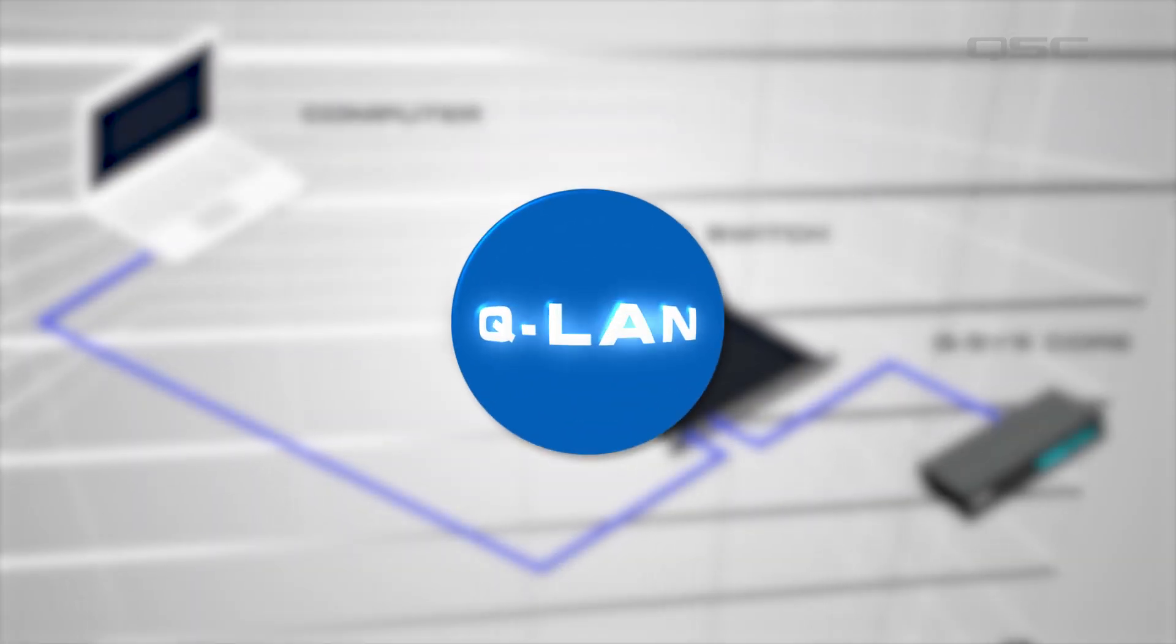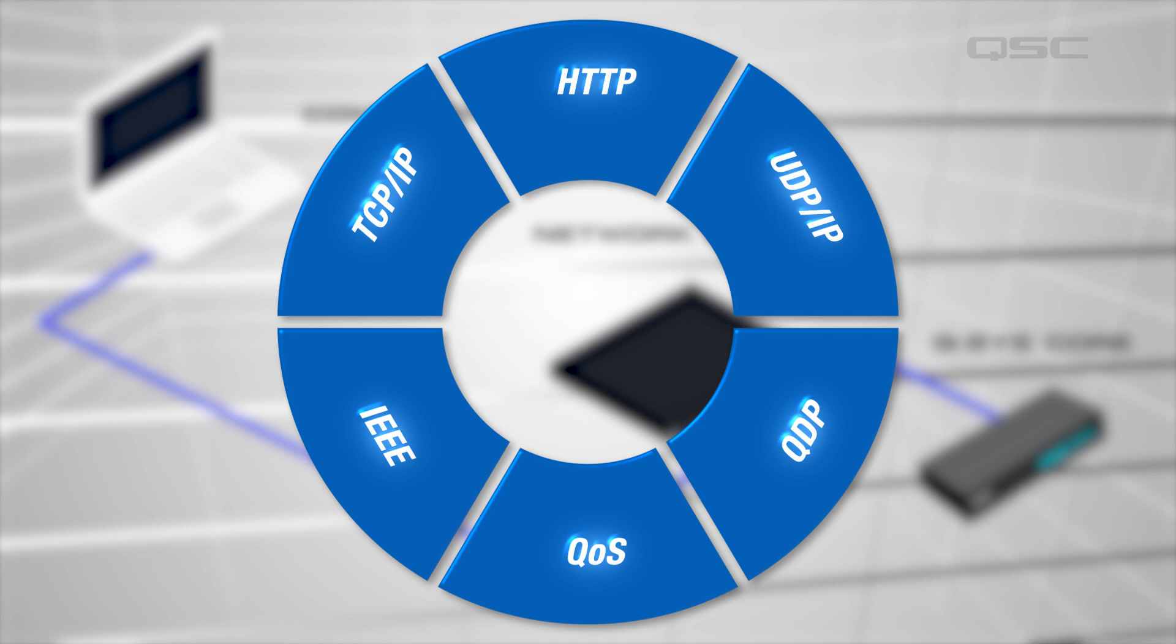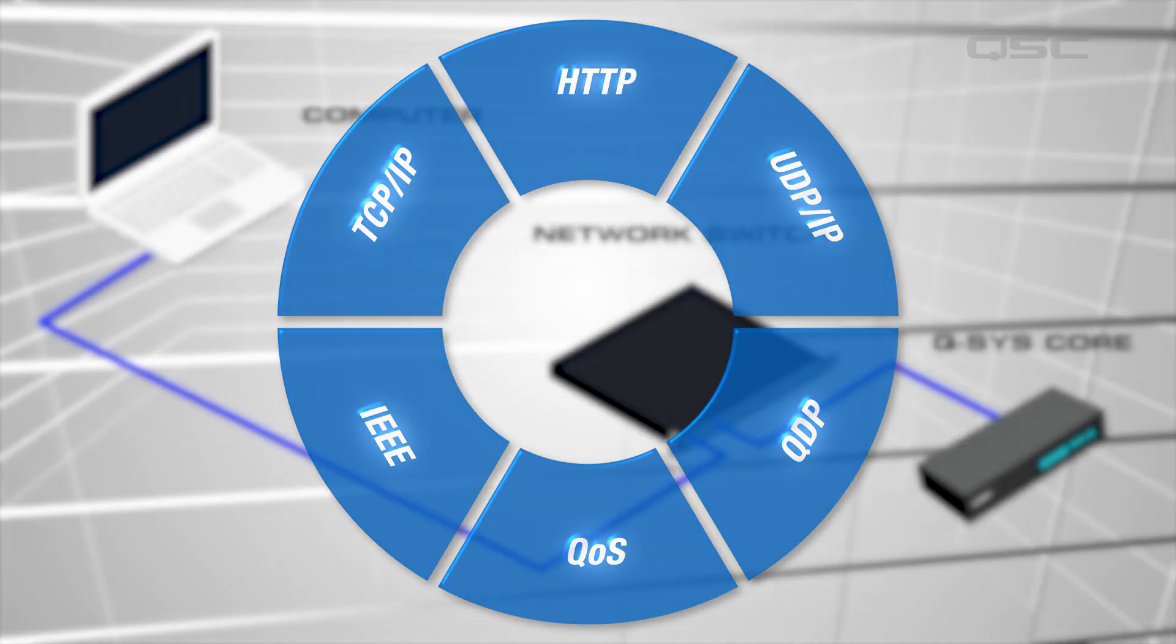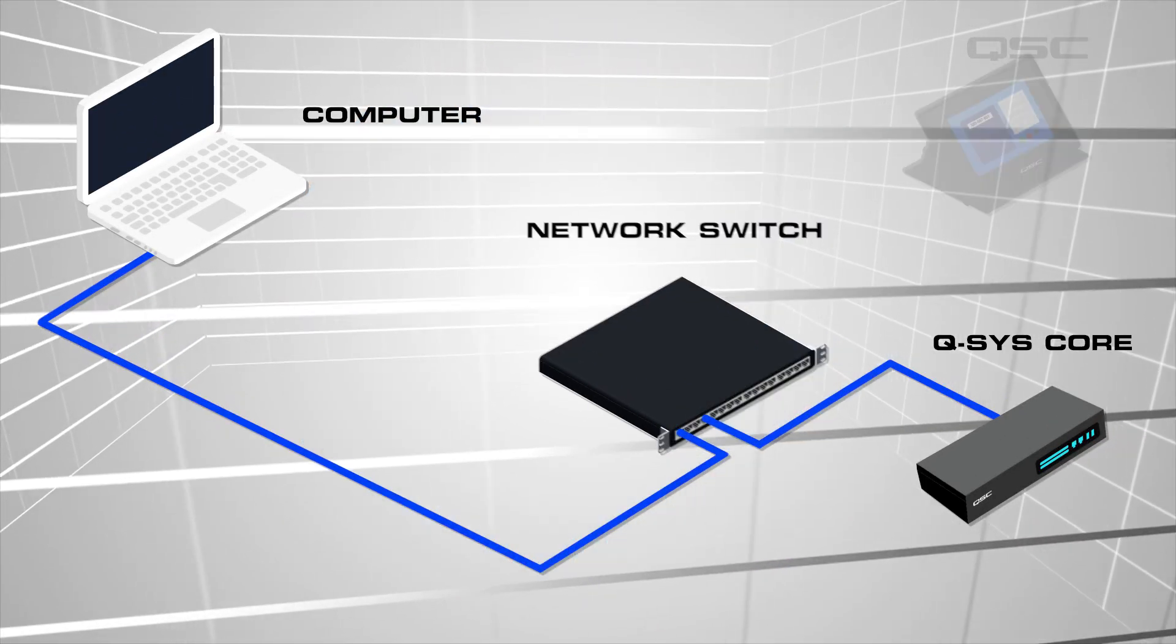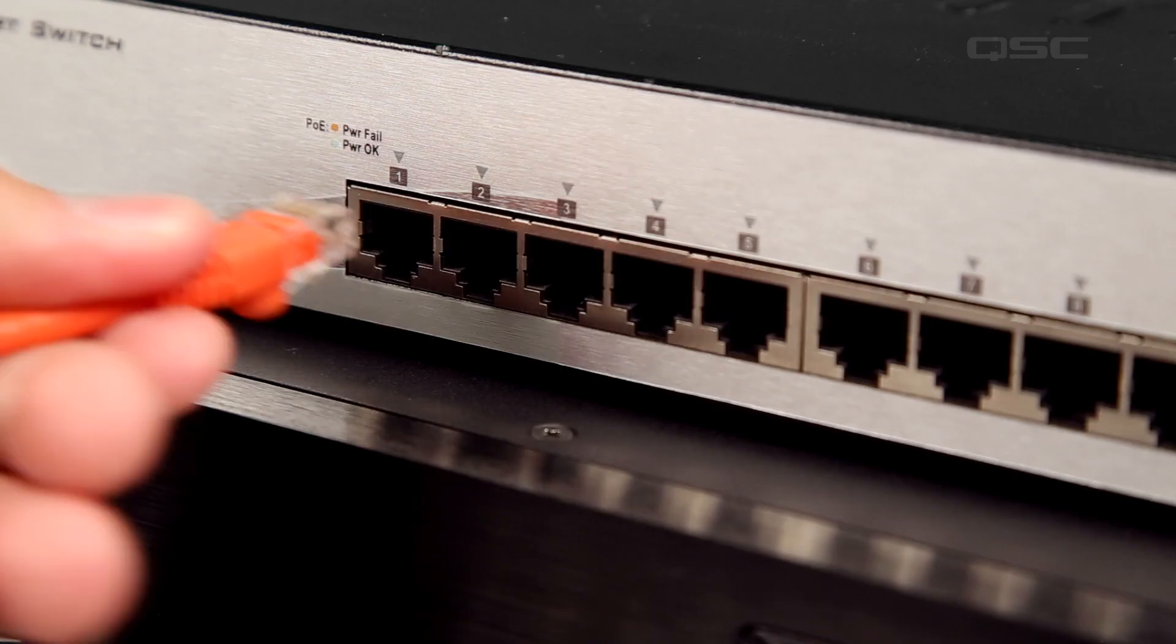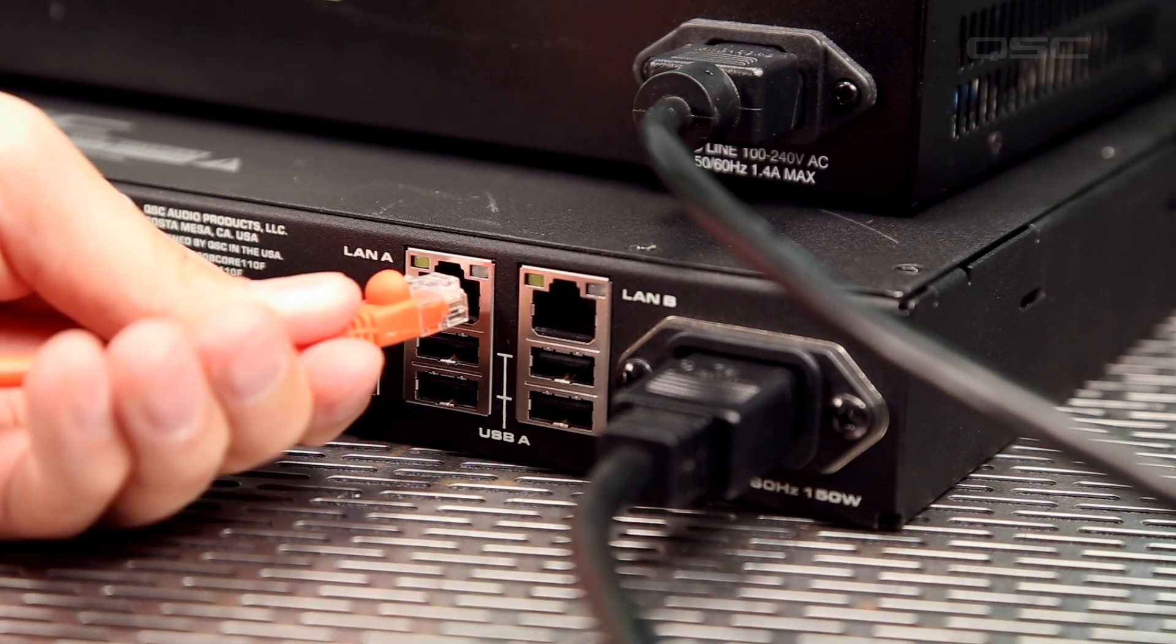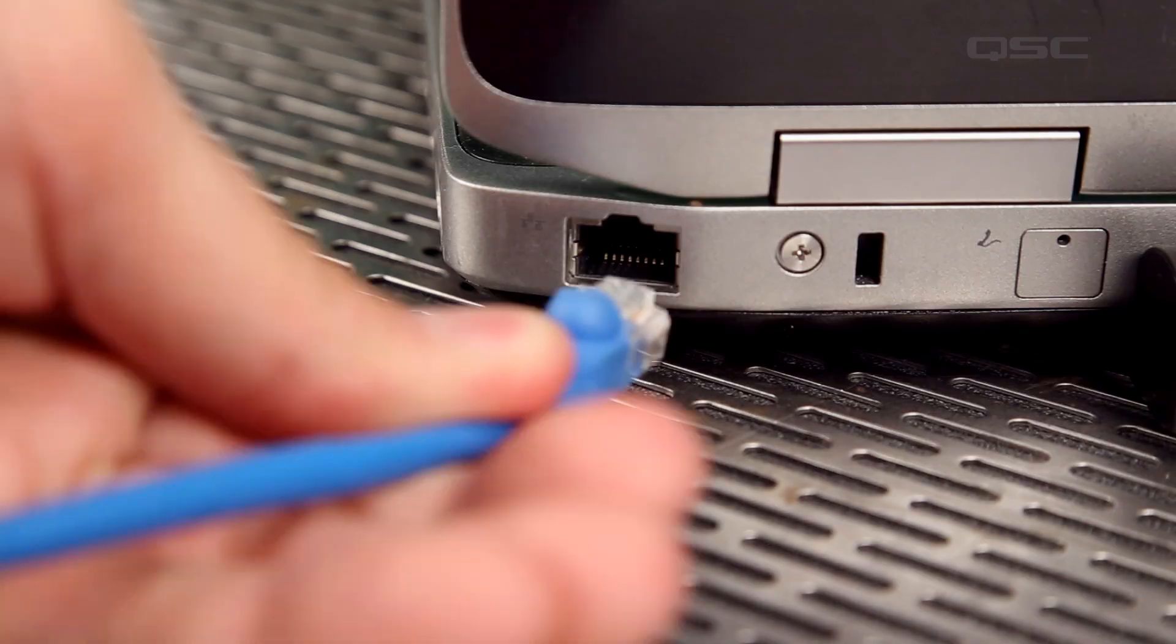QLAN is a set of protocols that allows audio and data to be transported over standard gigabit network between your core, your computer, and other Q-SYS network peripheral devices. Connect your Q-SYS core to the switch via LAN-A connection, and connect your computer to the switch as well.